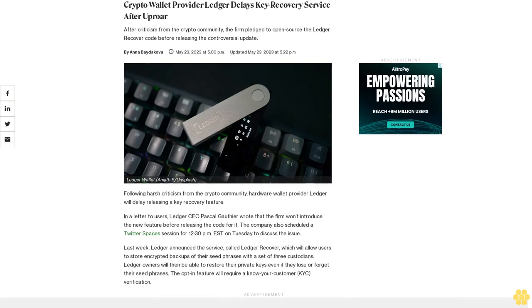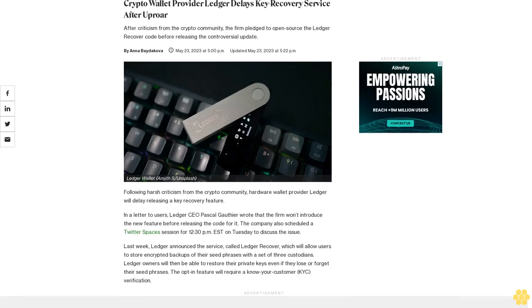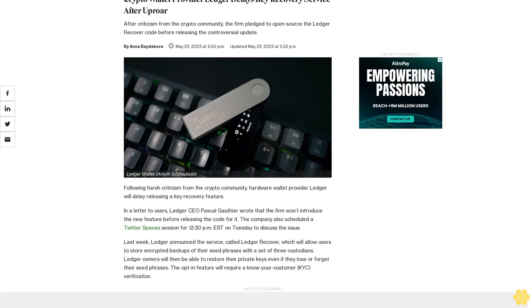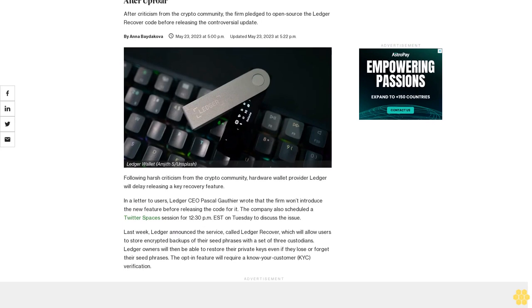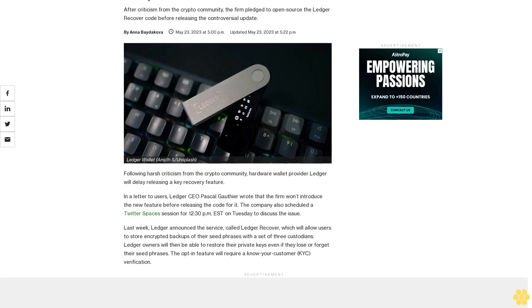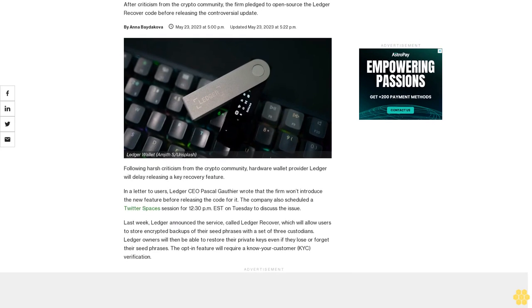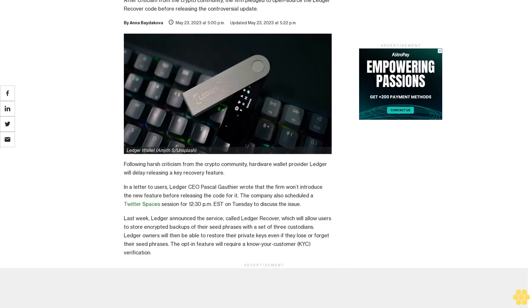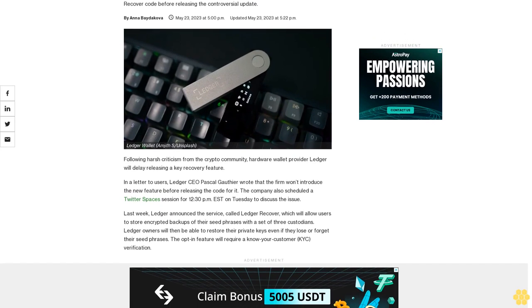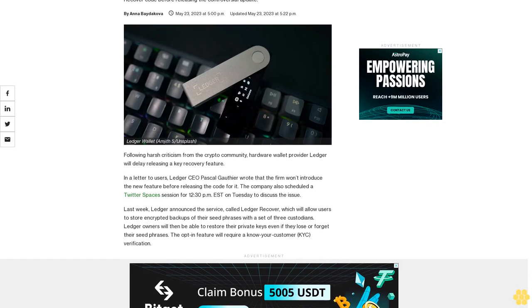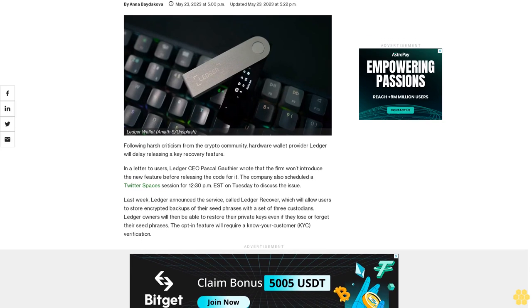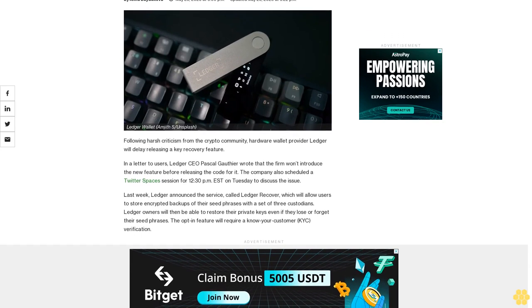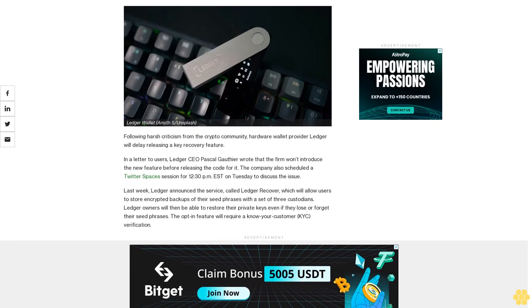Crypto wallet provider Ledger delays key recovery service after uproar. After criticism from the crypto community, the firm pledged to open source the Ledger Recover code before releasing the controversial update.